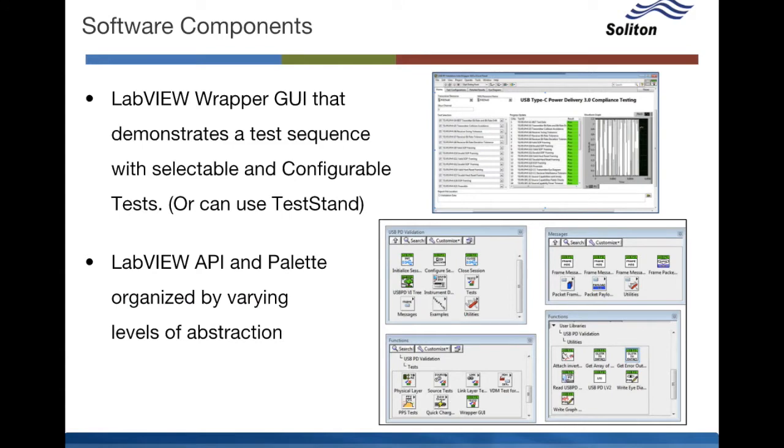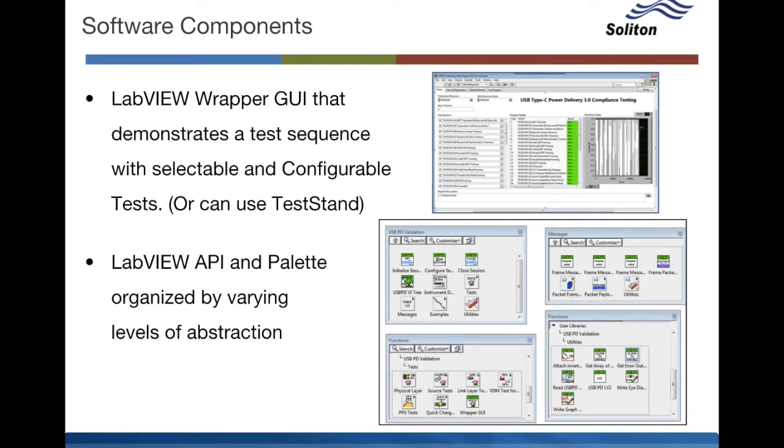A quick note on the software components. On the one hand, customers get an integrated intuitive GUI that allows you to both configure and select tests that you want to run. These tests are modeled around the different chapters described in the previous section.